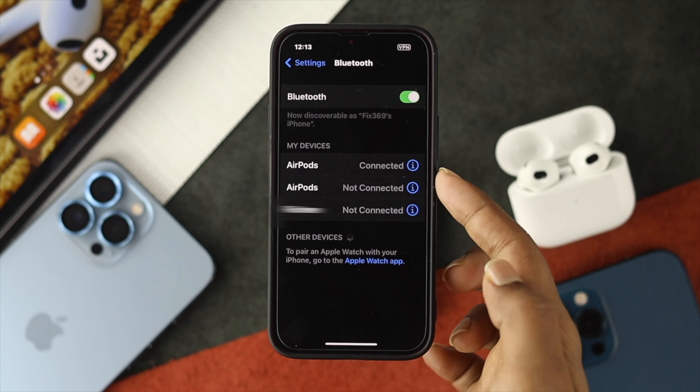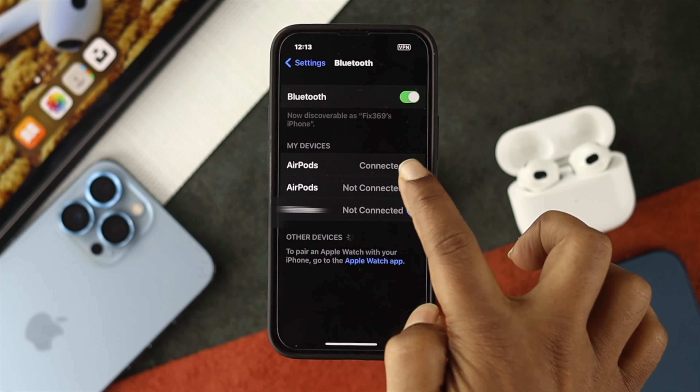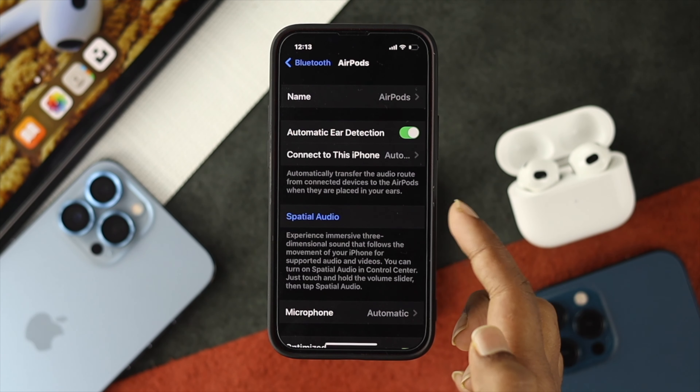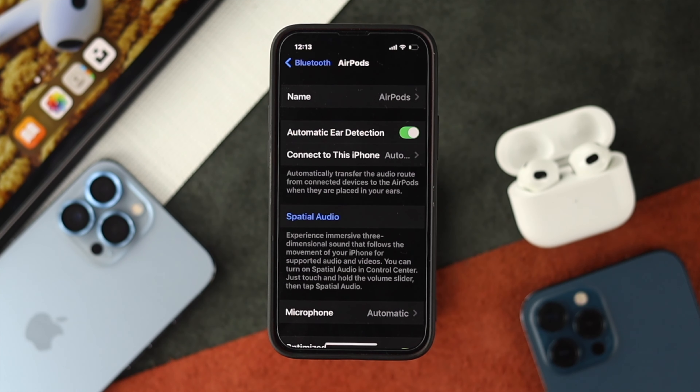Once you see your AirPods are connected, tap on the information or 'i' option, and then if you look down, you'll be able to see the option called Spatial Audio.